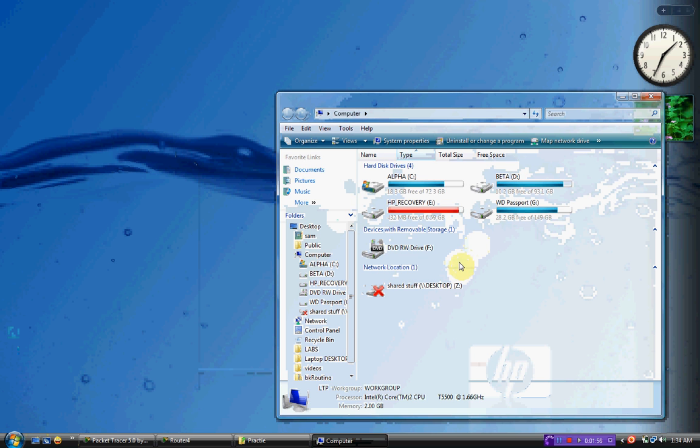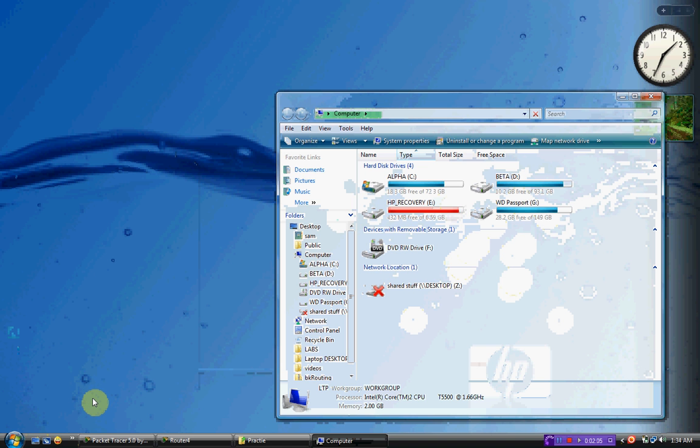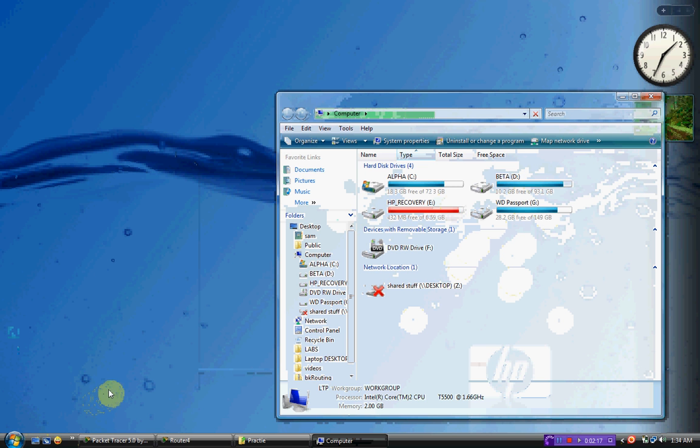So basically what is happening is the drive letter that the USB device is trying to use has already been assigned. So what you've got to do is, like I said, go to My Computer, right-click, go to Management, and under Disk Management, right-click on the device and change the drive letter. That should certainly fix it.